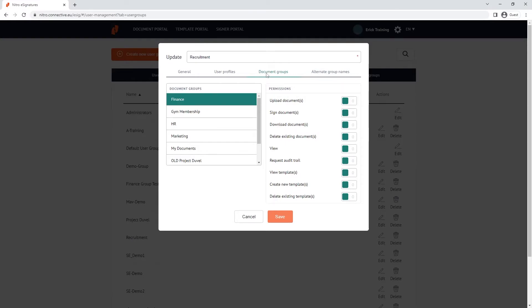A document group can be thought of as a repository or folder, separate to the user's my documents. It's an easy way to create sub teams within NitroSign Premium.